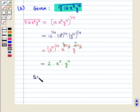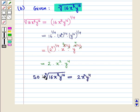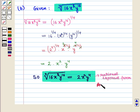So we say that the 4th root of 16 into x raised to power 8 into y raised to power 16 is equal to 2 times x squared times y raised to power 4. Hence we have written the given radical expression in rational exponent form, which is the required answer to Part B. This completes our session. Hope you enjoyed this session.